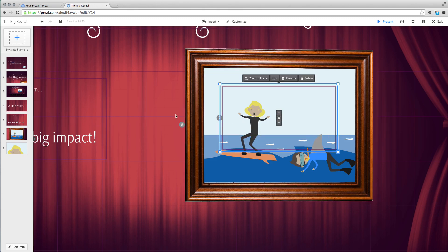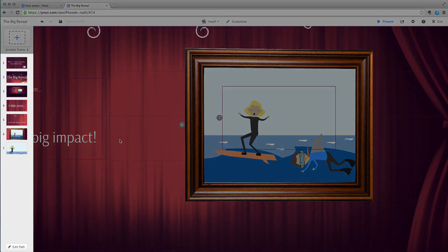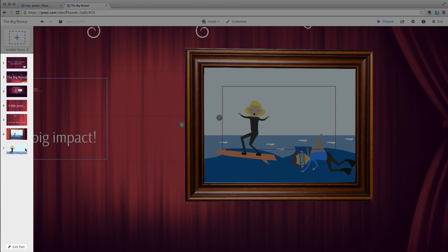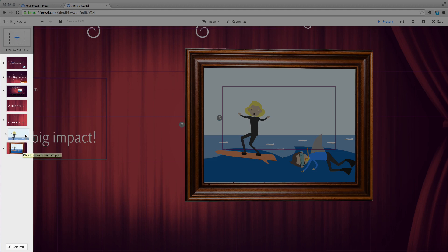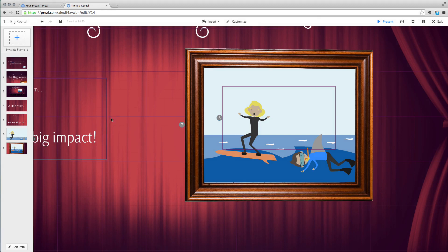Wait, the order's wrong. Hover over the path sidebar on the left and click and drag the thumbnail above the other one. Yeah, that's it.